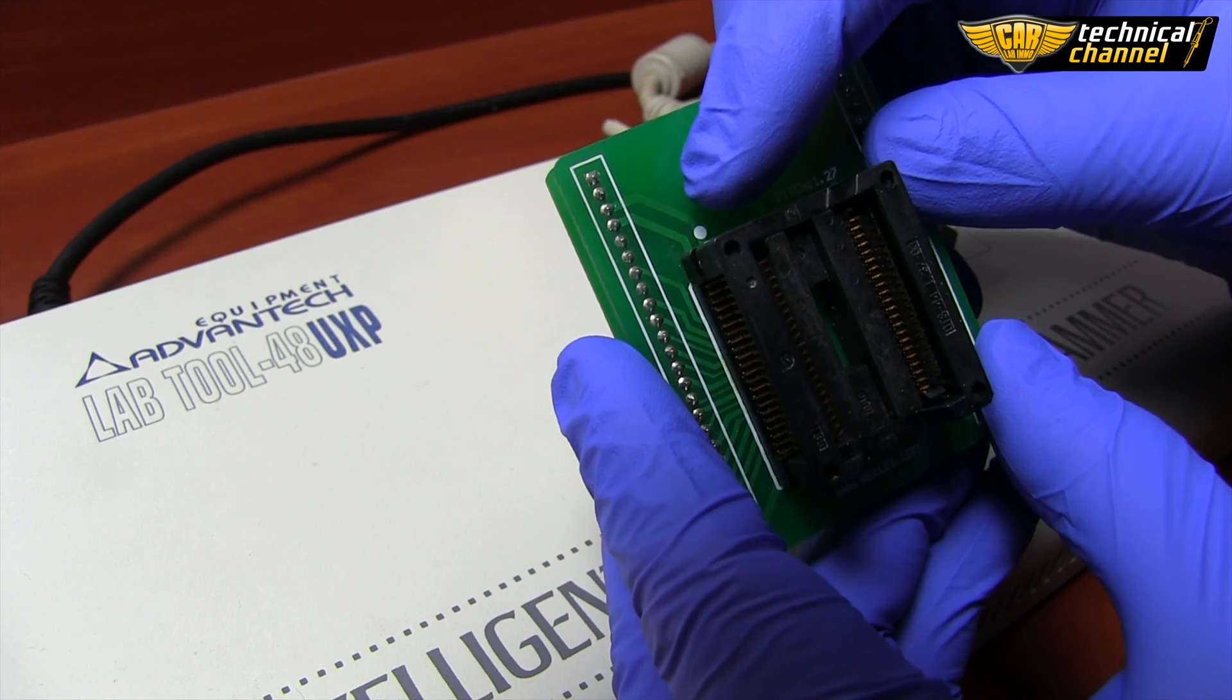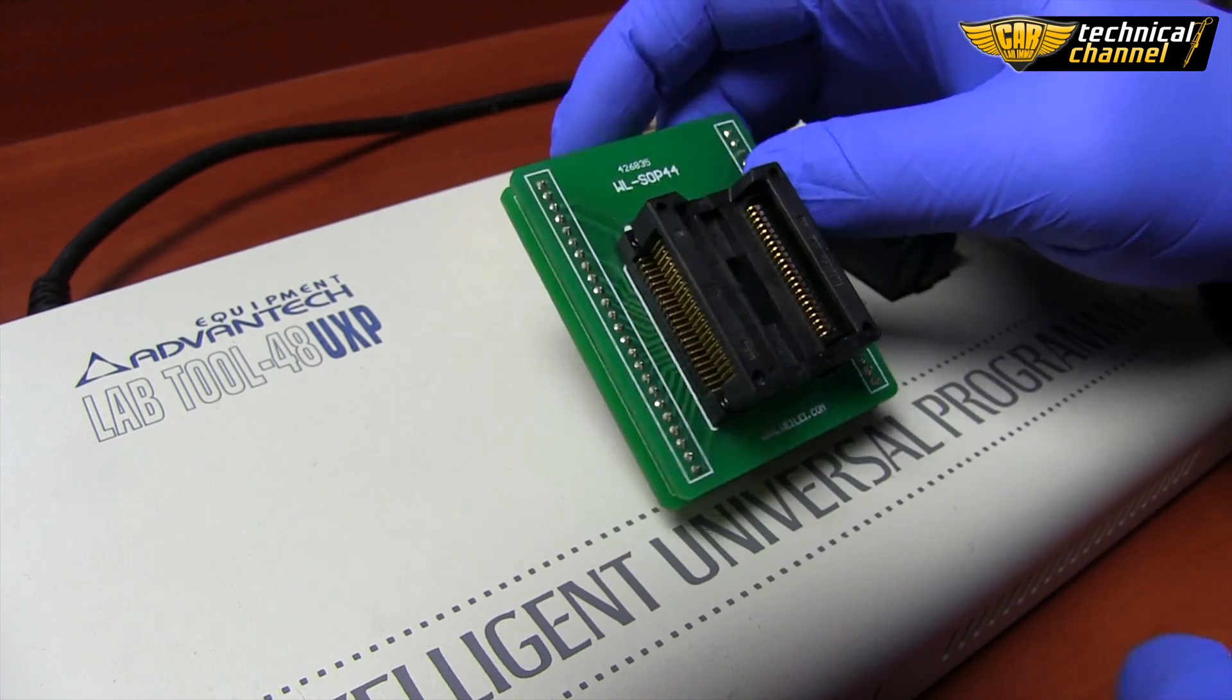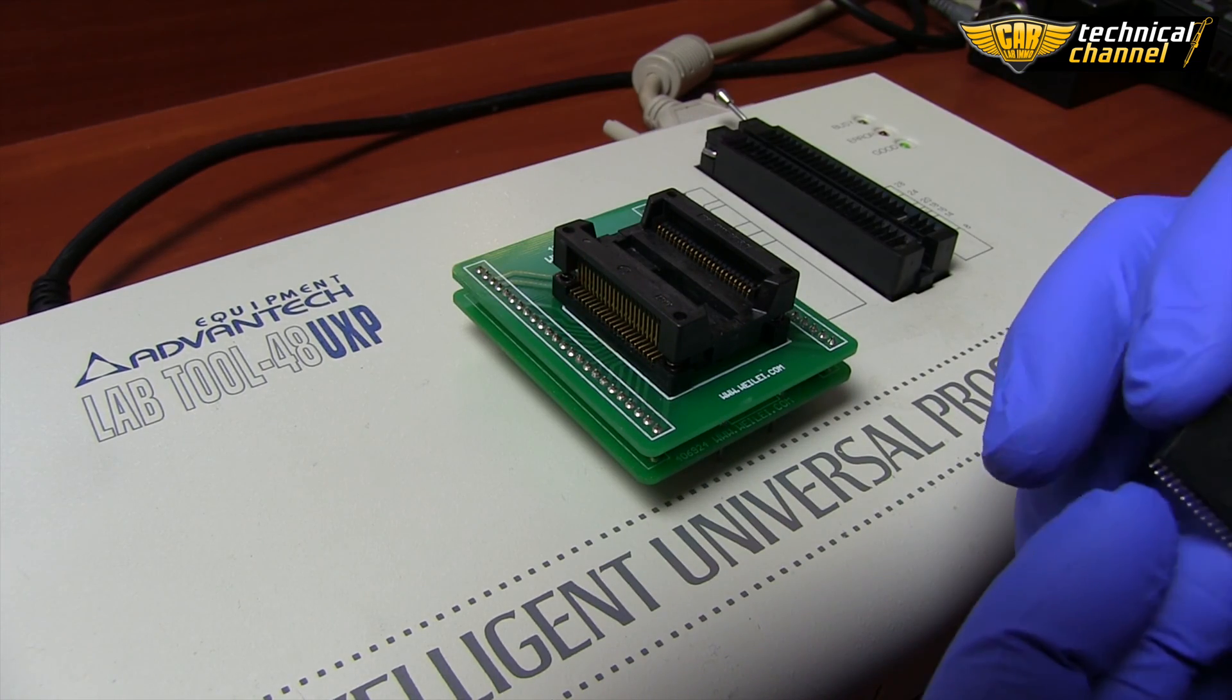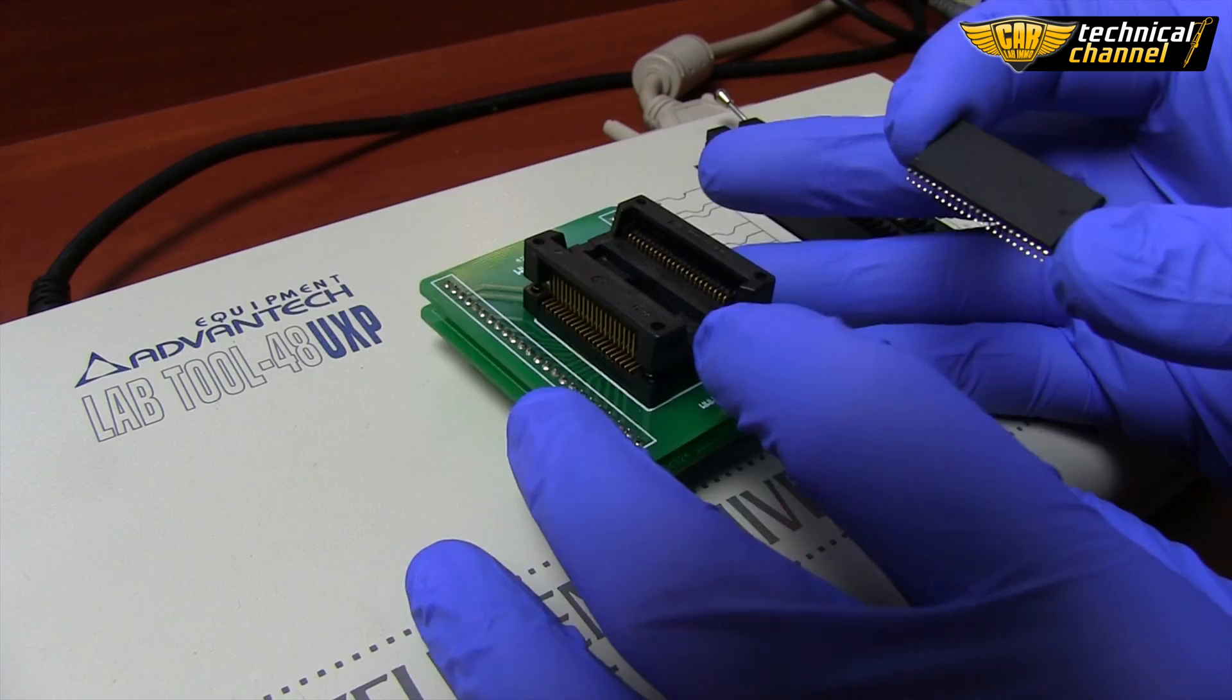To read it, we use a WLSOP44 adapter and a programmer.